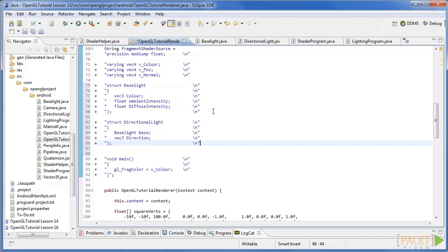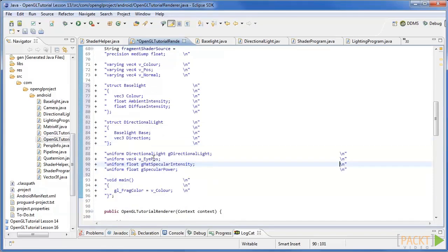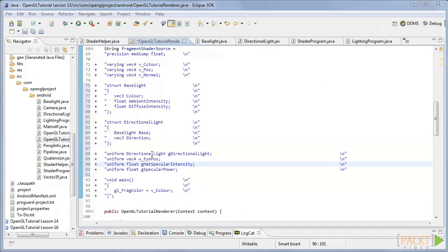Next we will create a struct called directionalLight with the following attributes. Next add a uniform for the directional light so we can set the attributes using this code, as well as the eye position and the specular values.